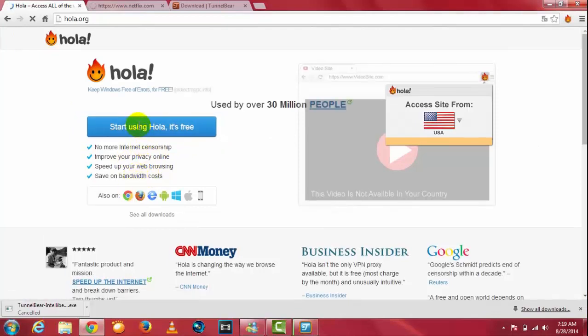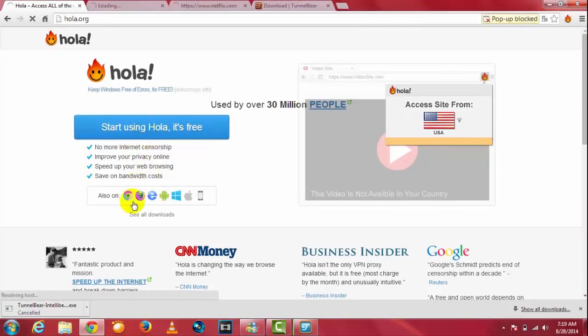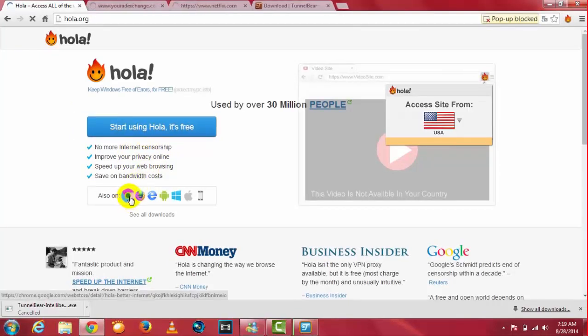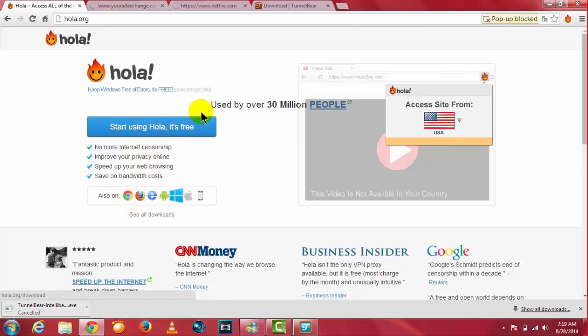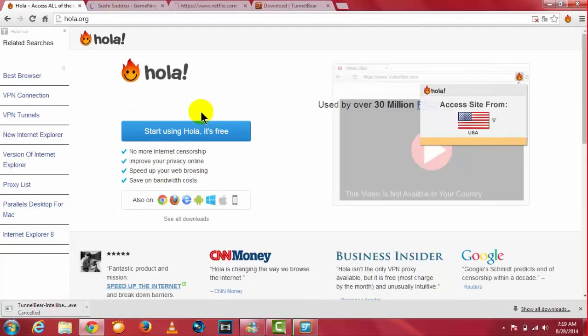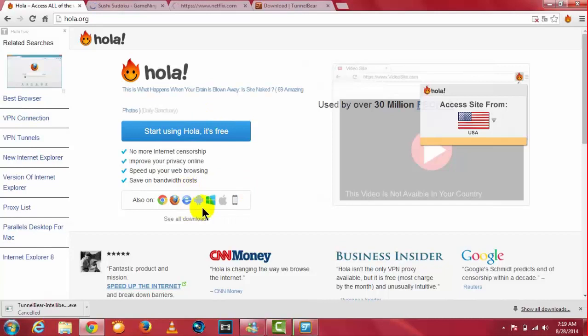It's available for Chrome, Firefox, Internet Explorer, Android, Windows, Mac, and iPhone. So be sure to choose one.